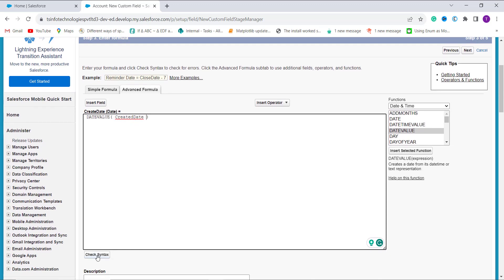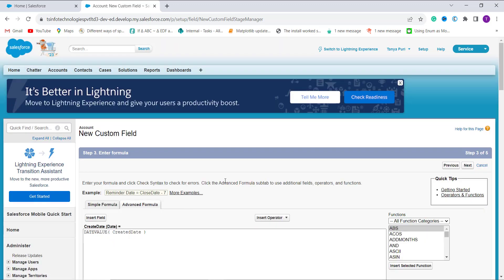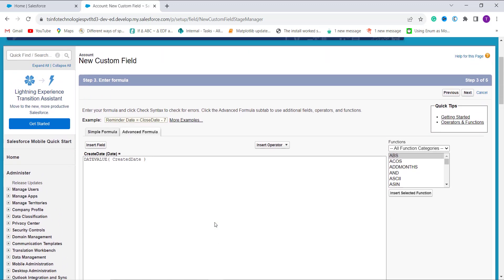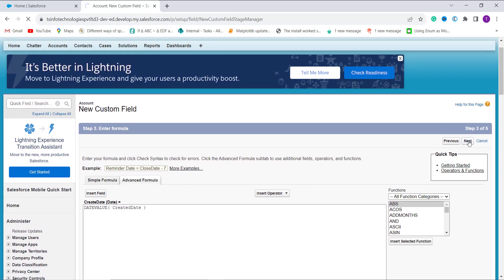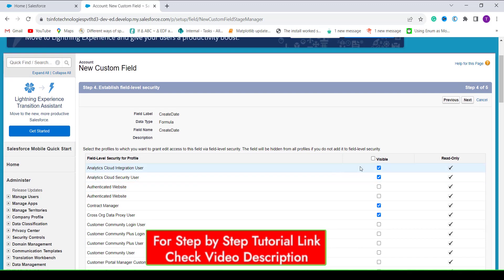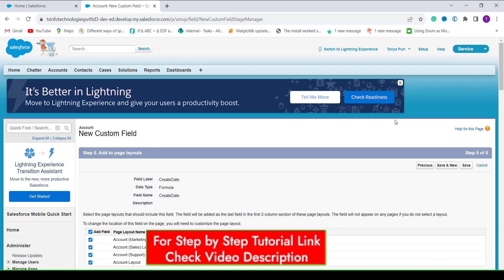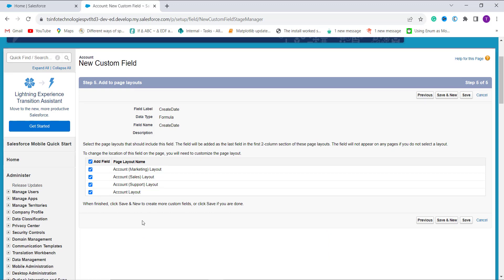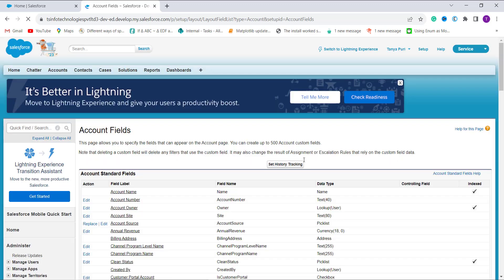To verify the formula is correct, I click the Check Syntax button, and it confirms there are no syntax errors. Optionally, you can add a description or help text, and handle blank fields if needed. Click Next to set the field level security — I click the Visible checkbox to grant access to all profiles, then click Next again. On the final step, you can select the page layouts in which to add this field. I keep the defaults and click Save. The field is saved successfully.